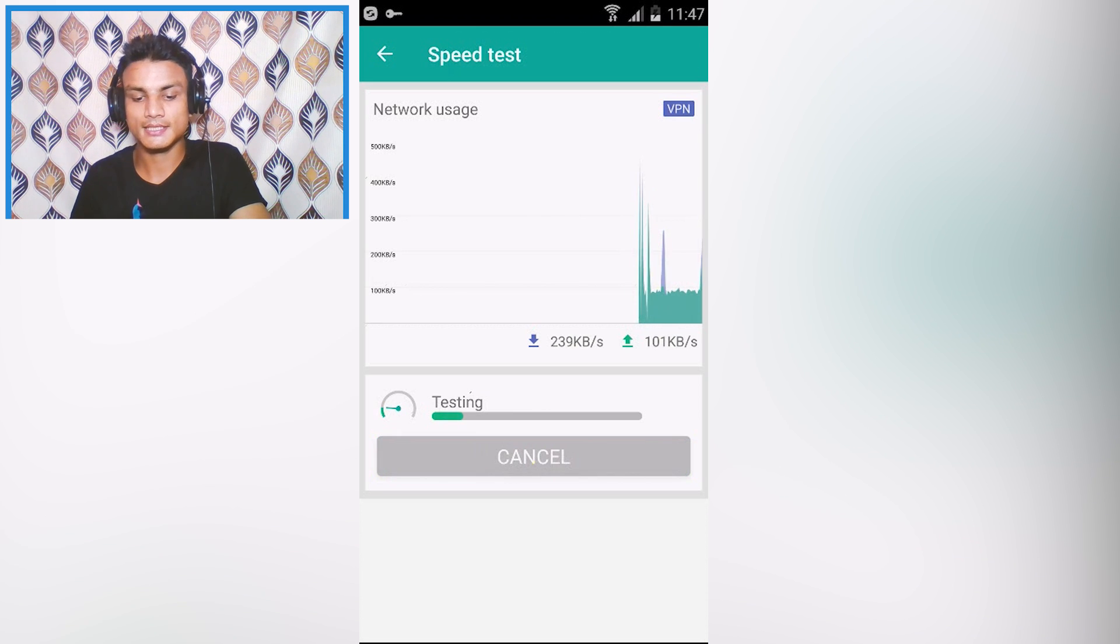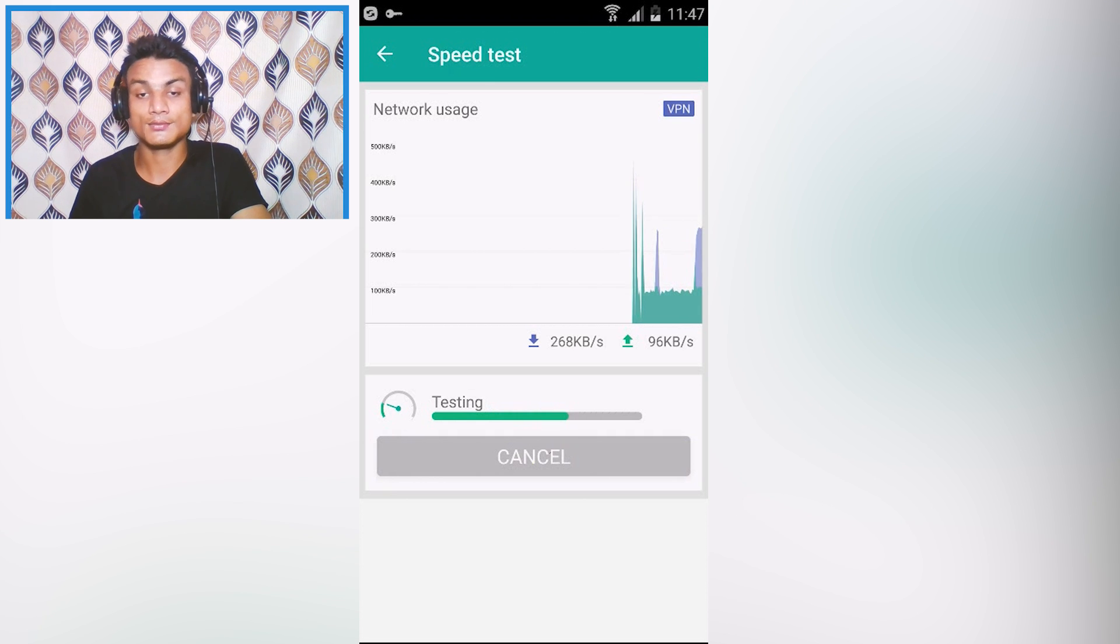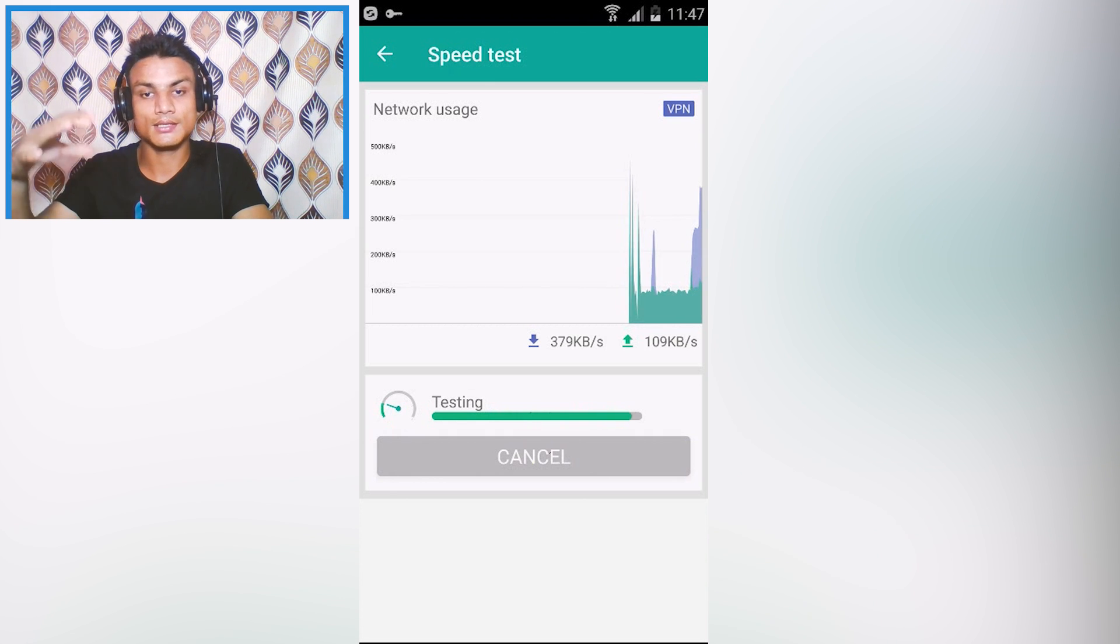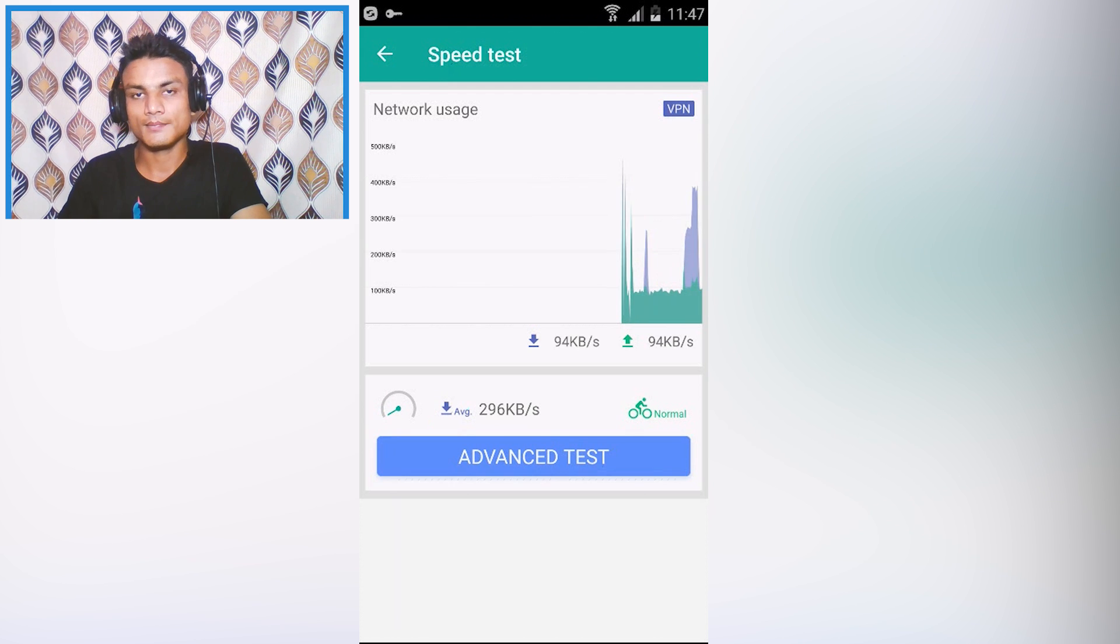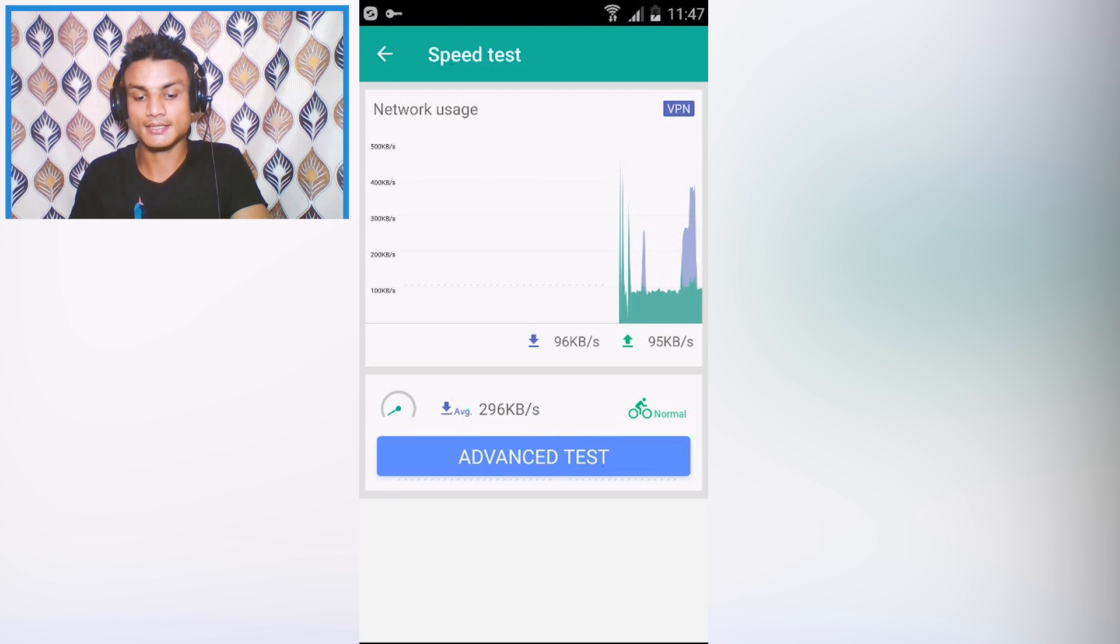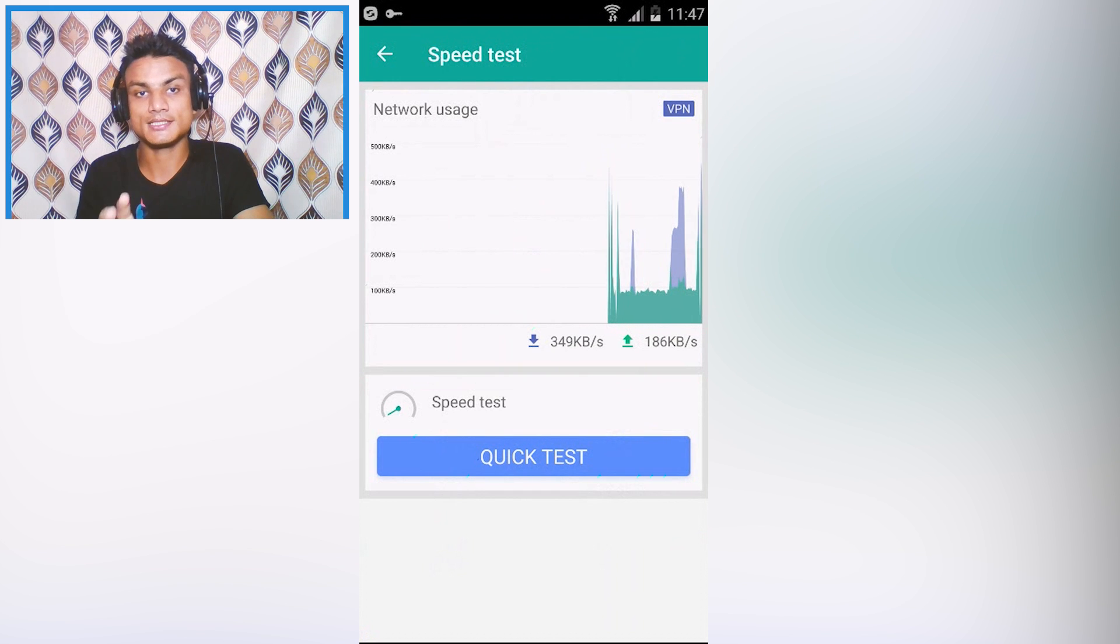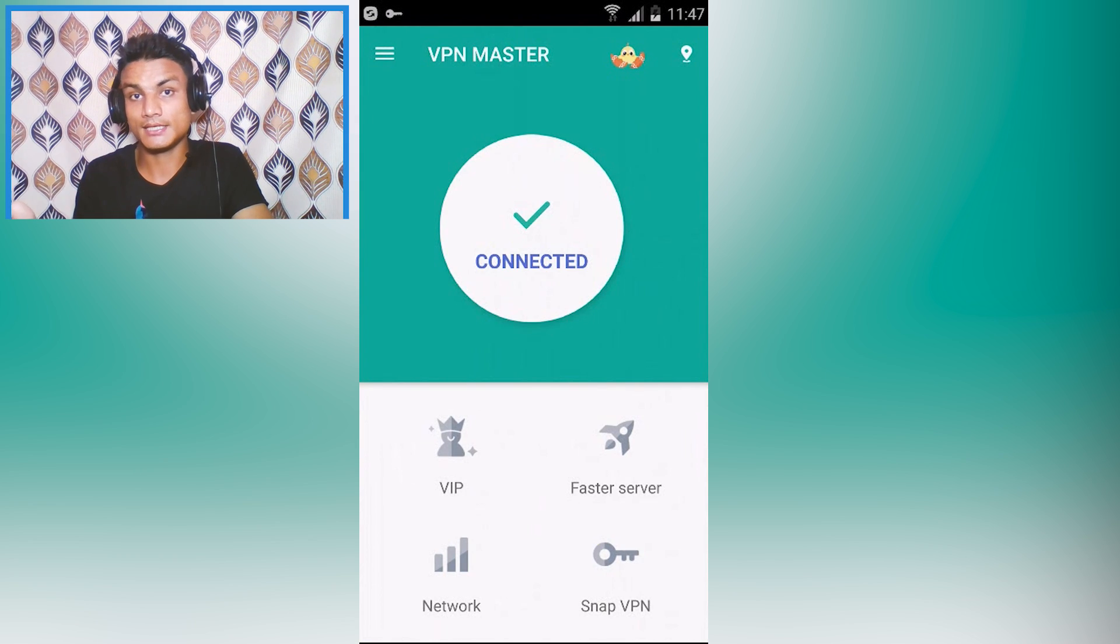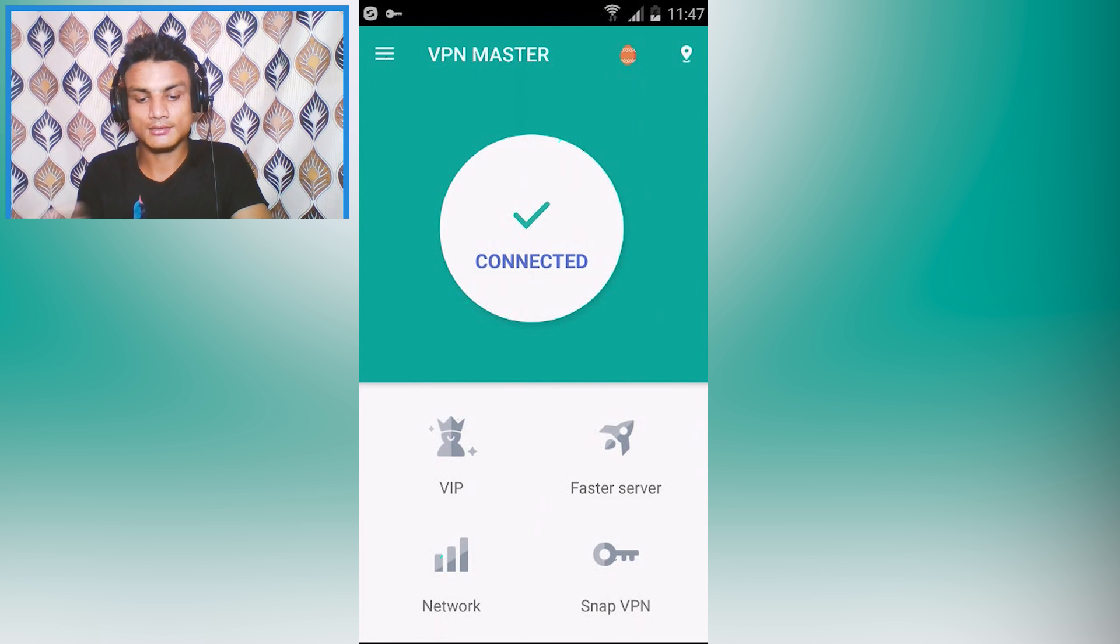You can do a quick test how much speed you are getting. It will say around 250-260 kbps and it is going higher. But my actual speed is 100 kbps so you can tell that it is more than double. That's the reason I like this Master VPN.